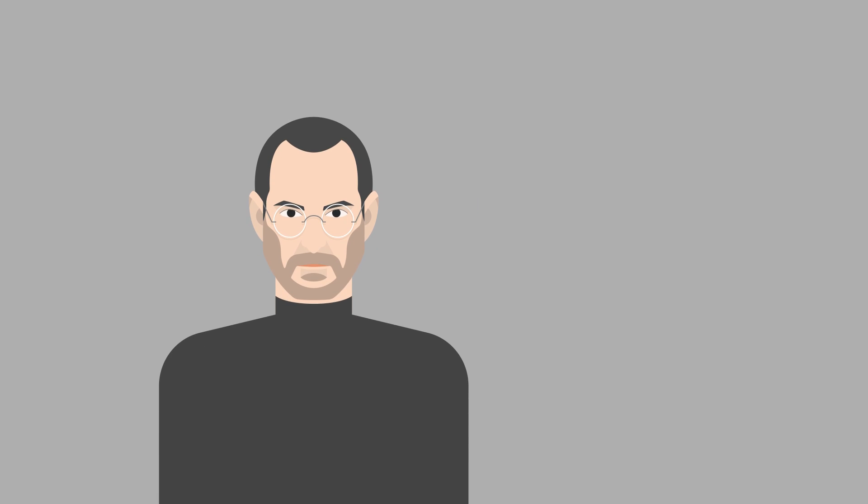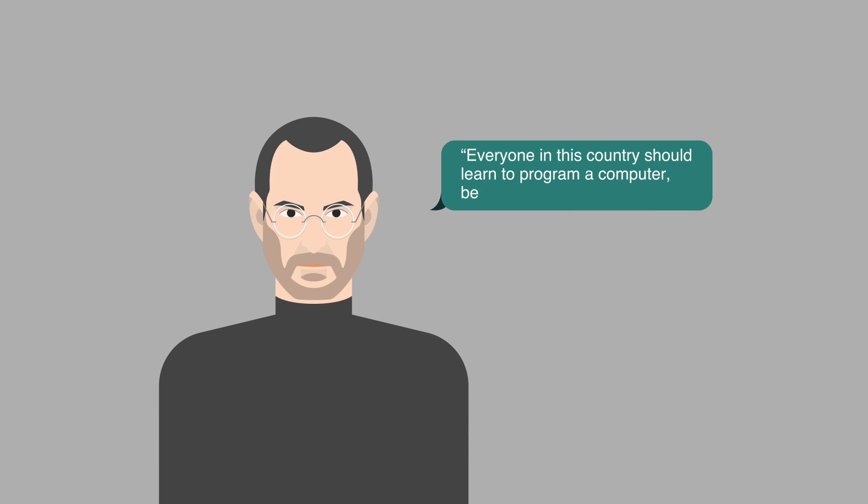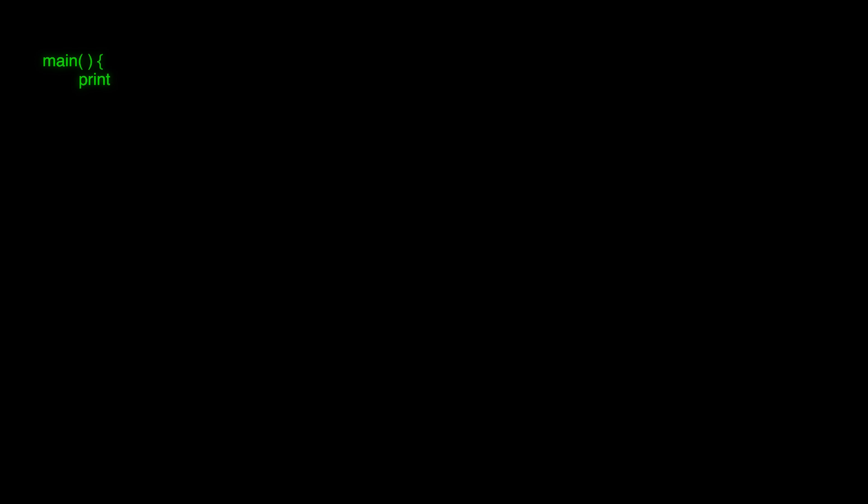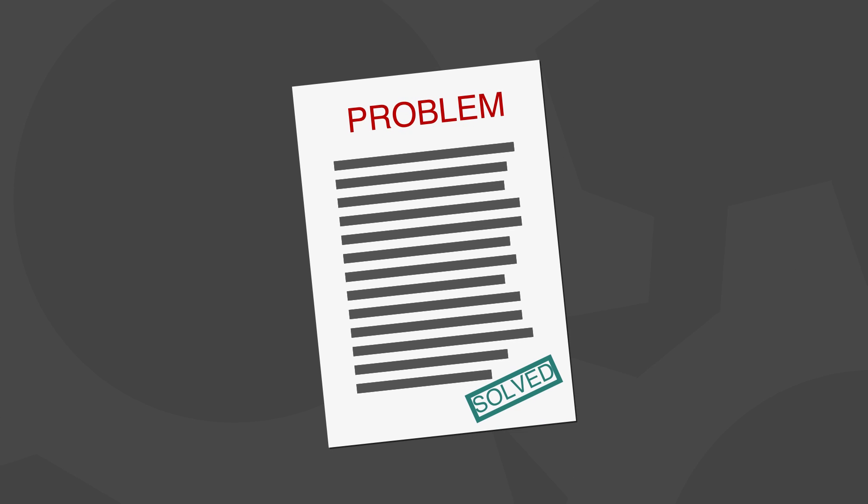Once Steve Jobs said, everyone in this country should learn to program a computer because it teaches you to think. Most people, including software developers, think that their job is to write code. But actually, it is more than that. The job of a software developer is to solve problems.